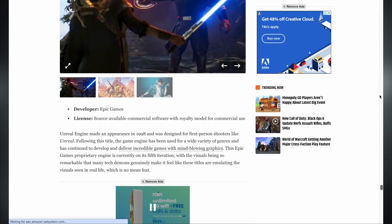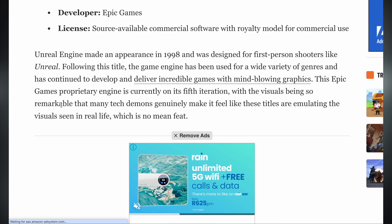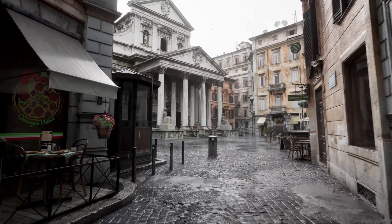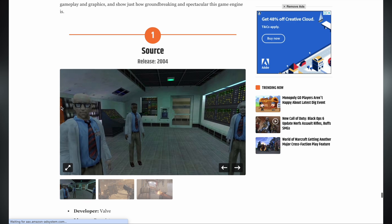Let's read what the author has to say about Unreal Engine. Unreal Engine made an appearance in 1998 and was designed for first-person shooters like Unreal. Following this title, the engine has been used for a wide variety of genres, delivering incredible games with mind-blowing graphics. This Epic Games proprietary engine is currently on its fifth iteration, with visuals so remarkable that it feels like these titles are emulating real life — which is no mean feat. And at number one, the author has placed Source.